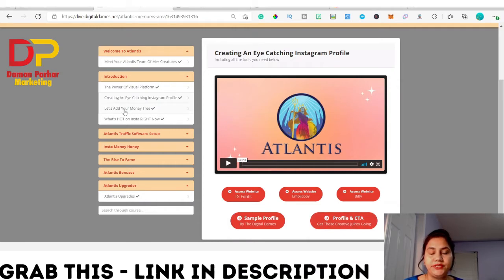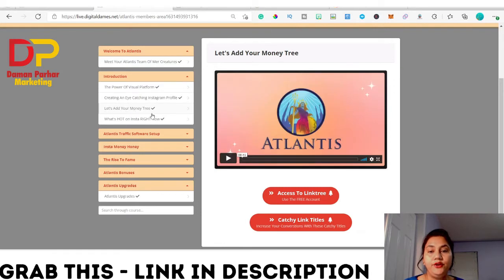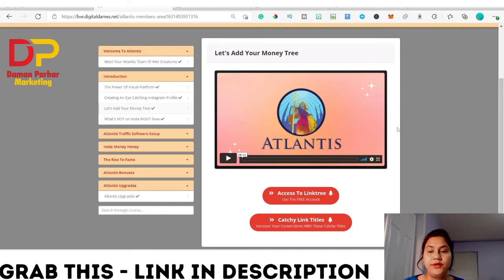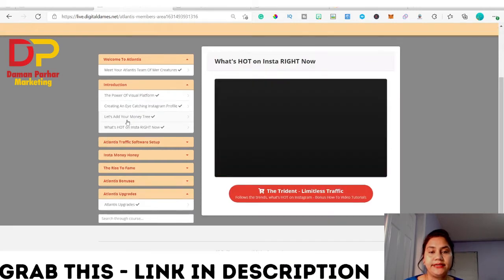This next section is very interesting because, as you know, on Instagram you can only add one link in your profile. They have found an excellent solution for that. They show you in this video how you can add a money tree, where you can add more than three links — any links you want to make money from or promote. They show you how to access the link tree and how to create catchy link tree titles.